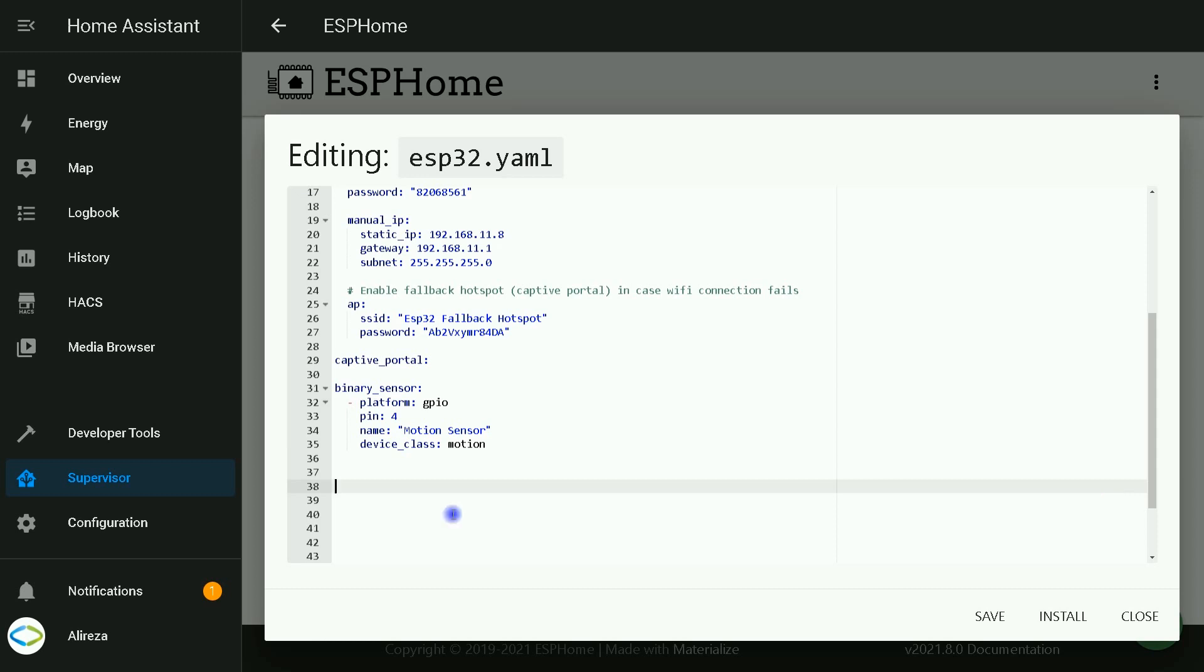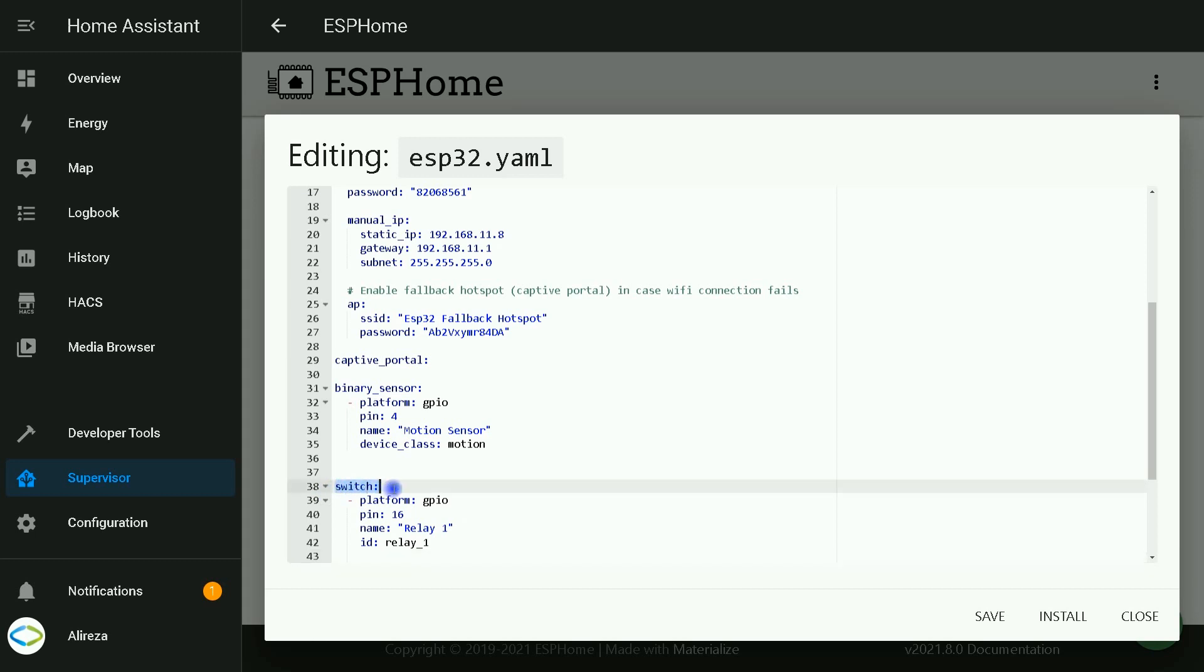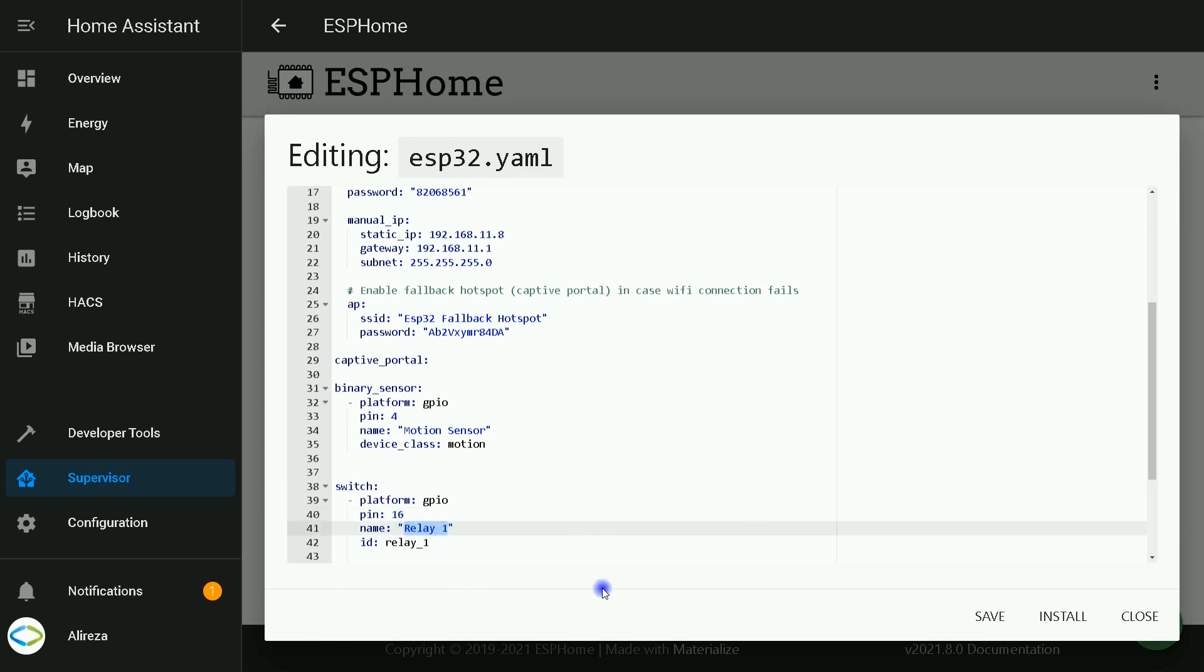So we need a switch as an output. I paste the codes related to defining an output. As I said, it is a switch. I use pin 16 for the output. In name section, you can name your output whatever you want.